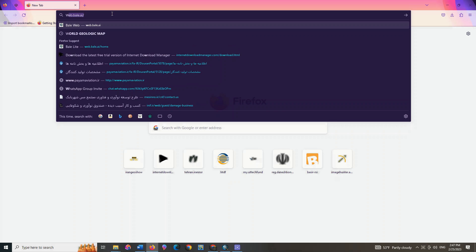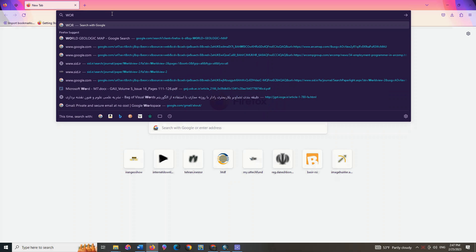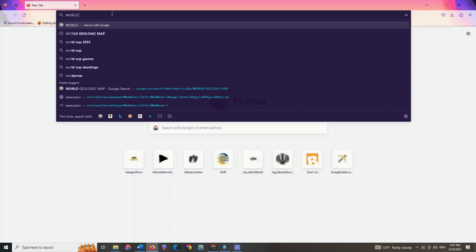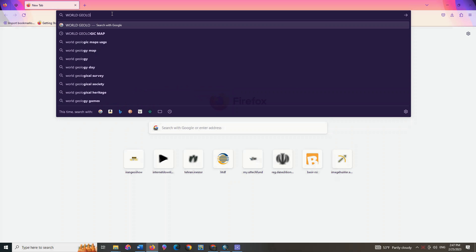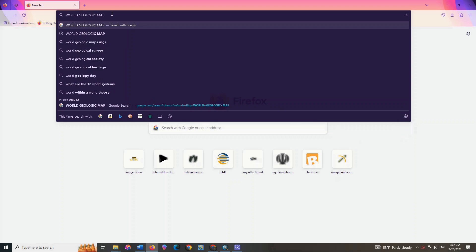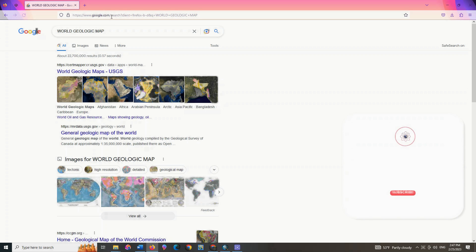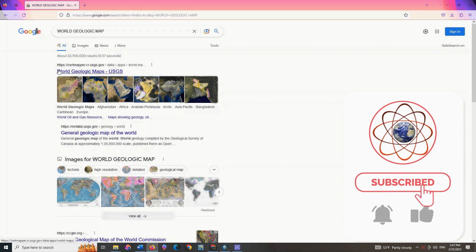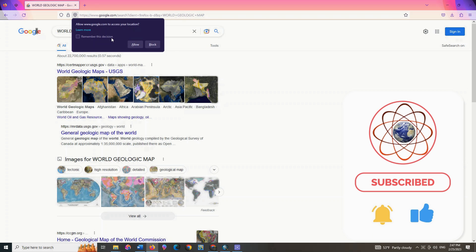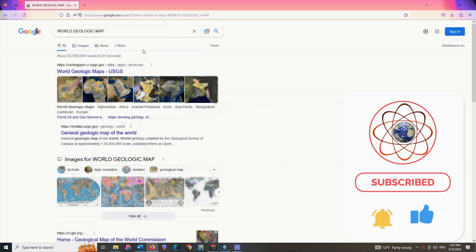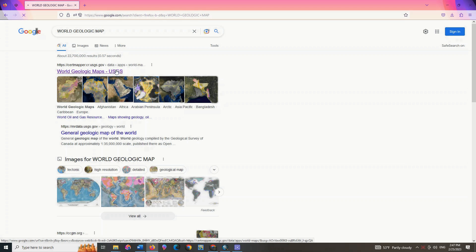In this video we want to see how we can download geological maps of the world. To get started we need to enter the following website. We click on the desired link: World Geologic Maps.